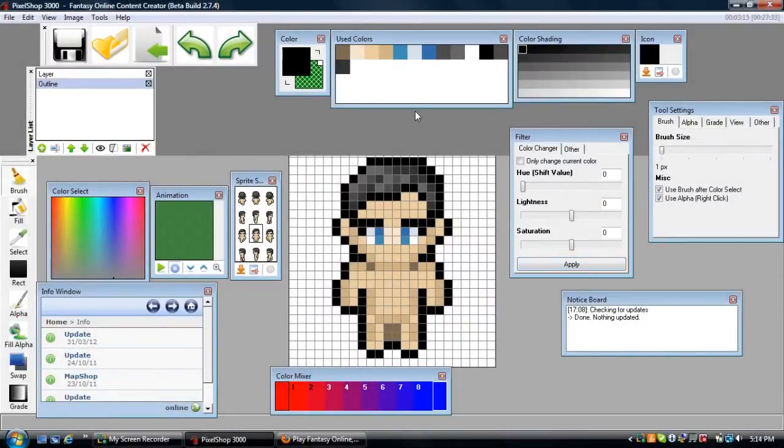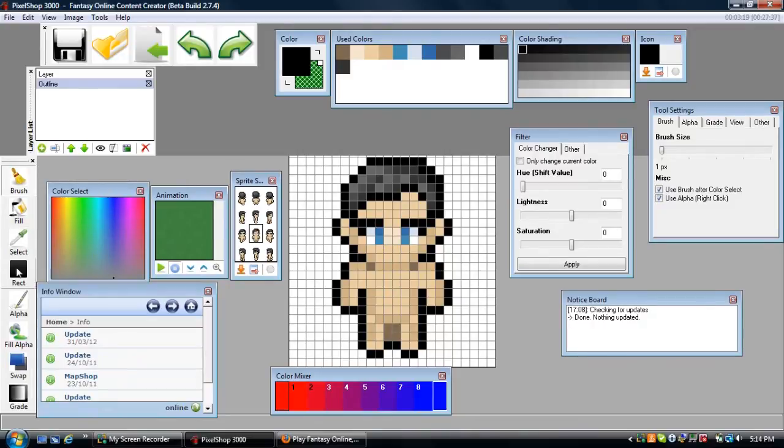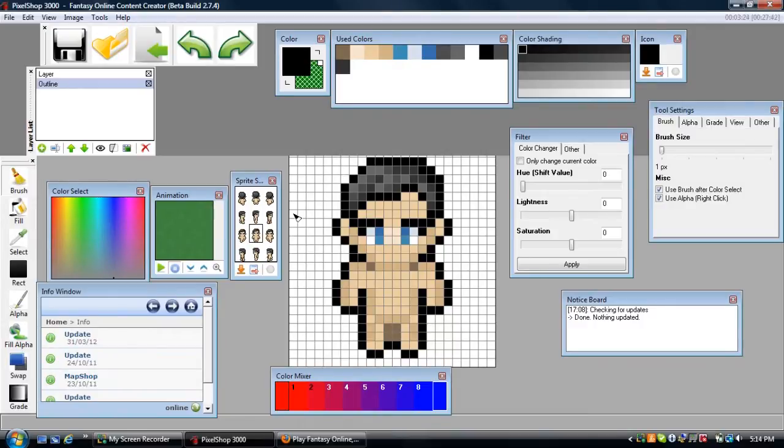Hey everybody, my name is what up brah and this video is going to be about Pixel Shot 3000, talking about all these tools you see on the side. Let's start off with the brush tool. You can quick select the brush tool by hitting F1.